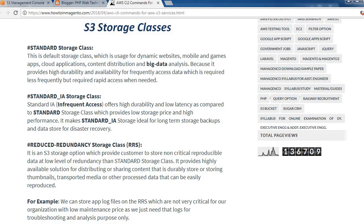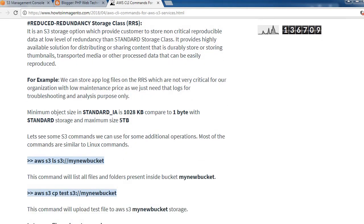The next one is Reduced Redundancy Storage, also called RRS. It is an S3 storage option that allows customers to store non-critical, reproducible data at a lower level of redundancy than the standard storage class. It provides a highly available solution for distributing content like thumbnails, transcoded media, or other processed data that can be easily reproduced. For example, we can store application log files on RRS, which are not critical but needed for troubleshooting and analysis.